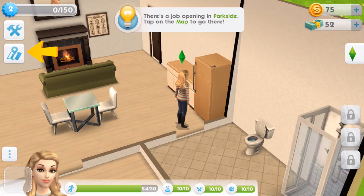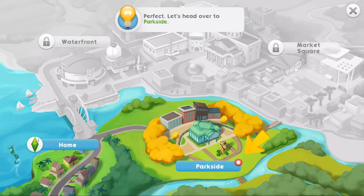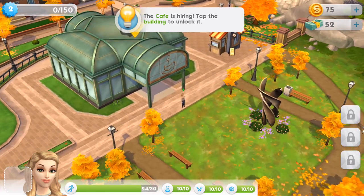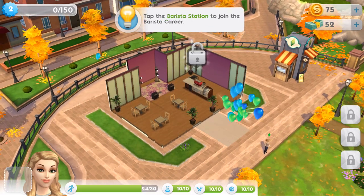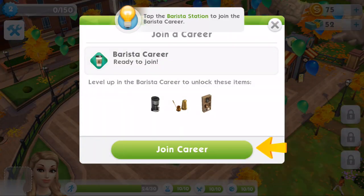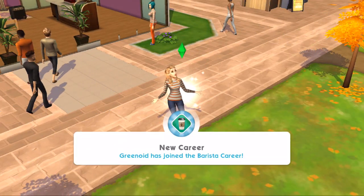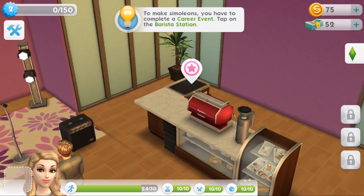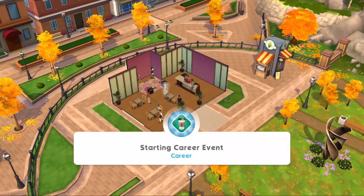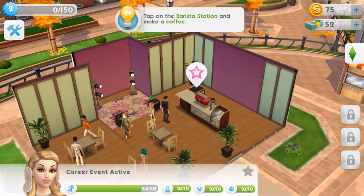We need a job to earn more simoleons. There's a job opening in Parkside - tap on the map to go there. On the map we've got different areas: home, Parkside, Waterfront, Market Square. Go to Parkside like it's telling us. The cafe is hiring - tap the building to unlock it. Tap the barista station to join the barista career. Greenoid has joined the barista career! To make simoleons you have to complete a career event - let's start a shift.